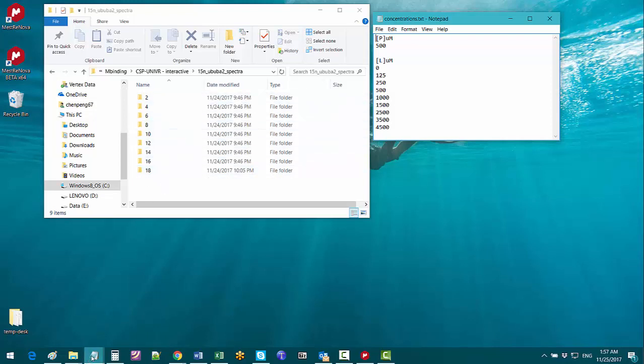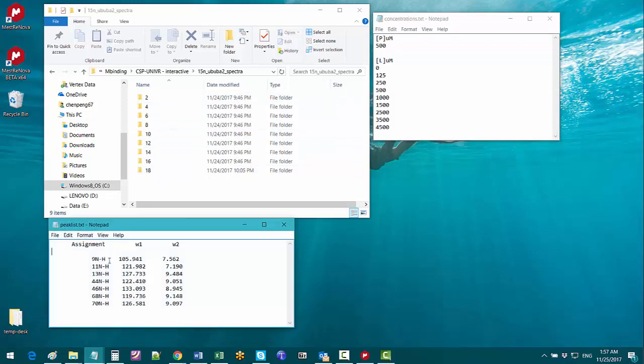In this text file we have the seven peaks that we want to follow the chemical shift changes, measure the chemical shift perturbation and fit the dissociation constant for each of them. Eventually we will calculate the average KD.